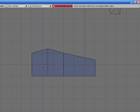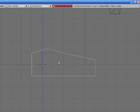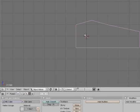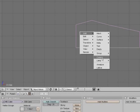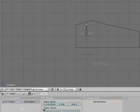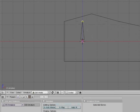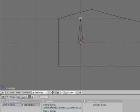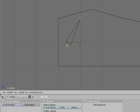So we're going to add an armature. We're going to grab this and put it here.